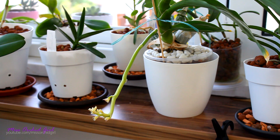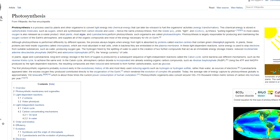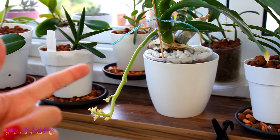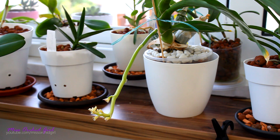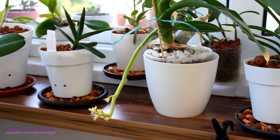Everything revolves around photosynthesis, so let's talk about this process. Photosynthesis is the process by which light is converted into energy. It depends on light — without light, photosynthesis is not possible; nutrients — without nutrients we cannot form chlorophyll; and water — just like plants, algae absorb nutrients dissolved in water. So wherever we have light, water, and nutrients, we will have algae.